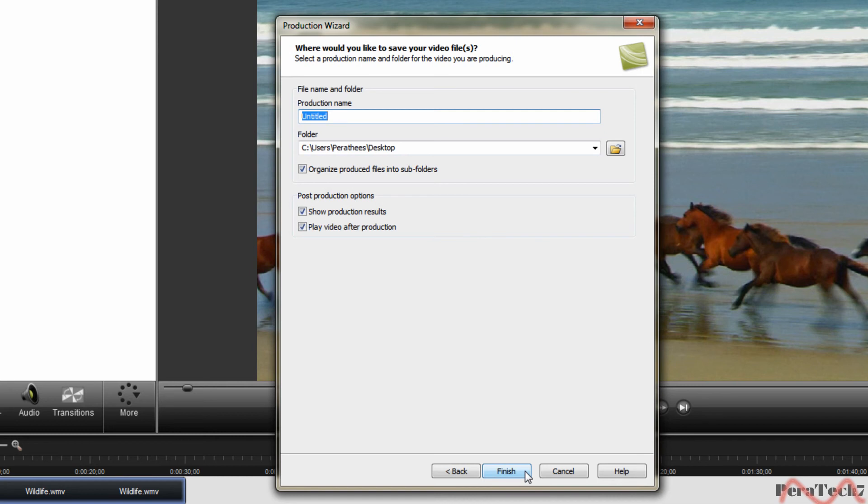Next. Name it whatever you want to and then finish. It may take a while so yeah.